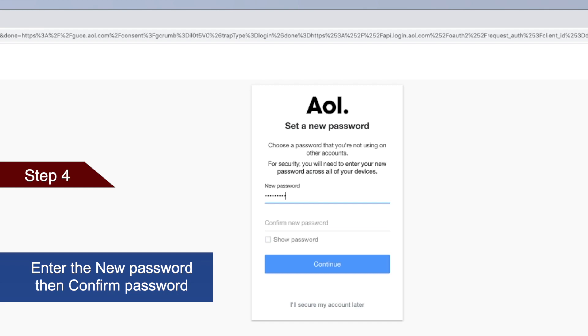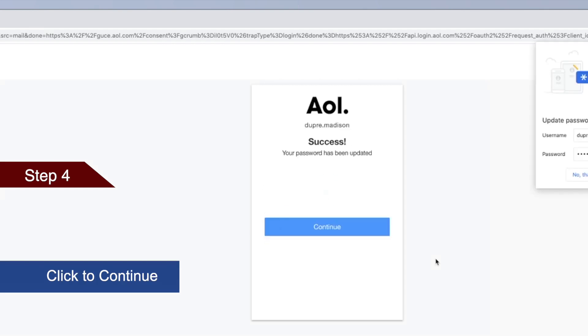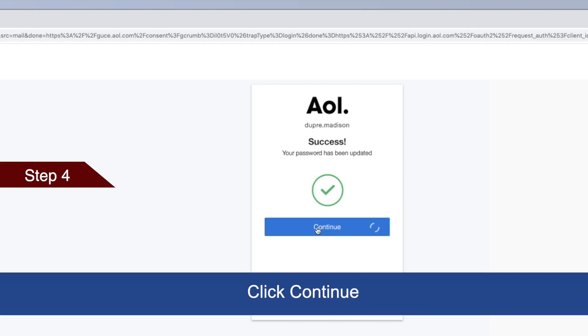Enter the new password and confirm it, then click Continue. You will get a message that your password has been updated. Click Continue.